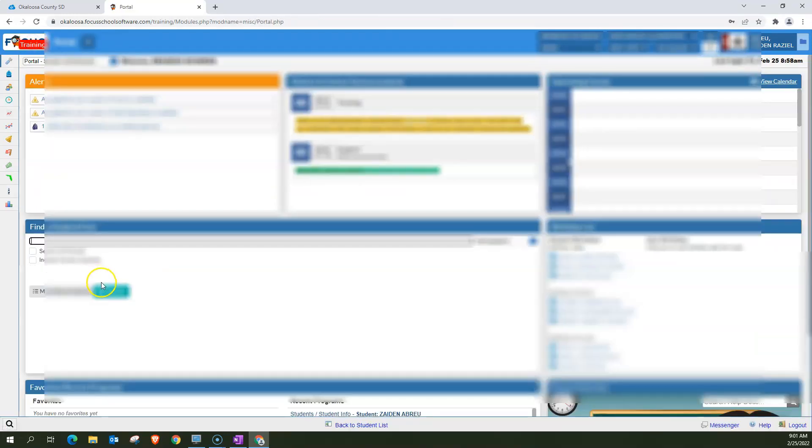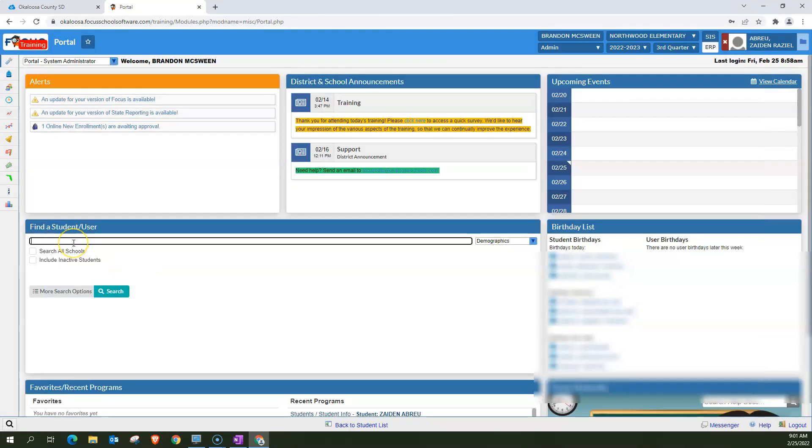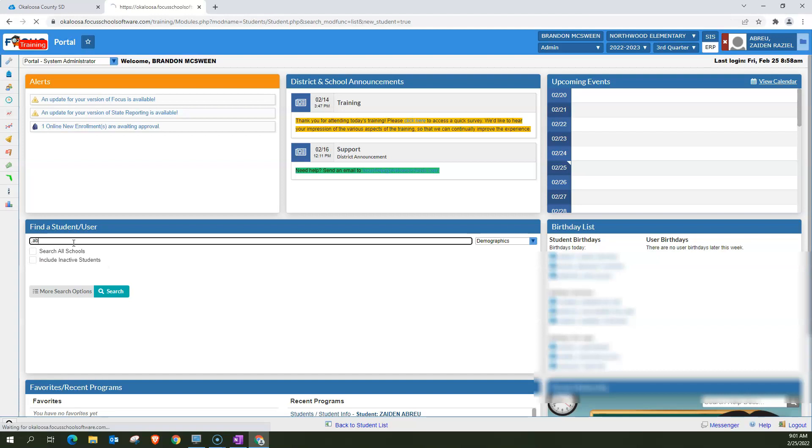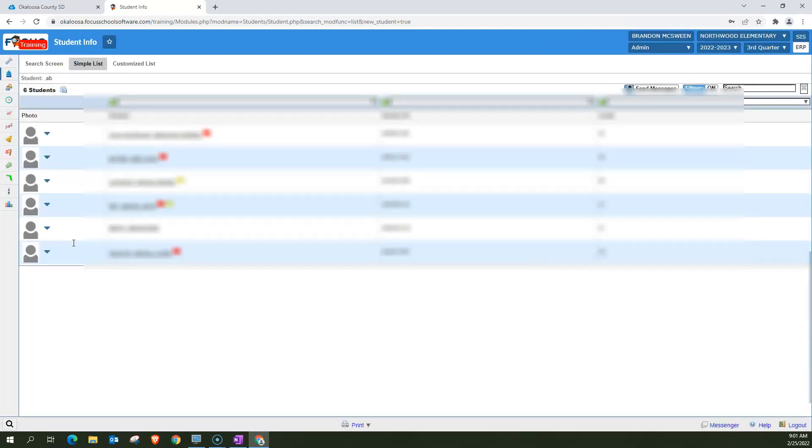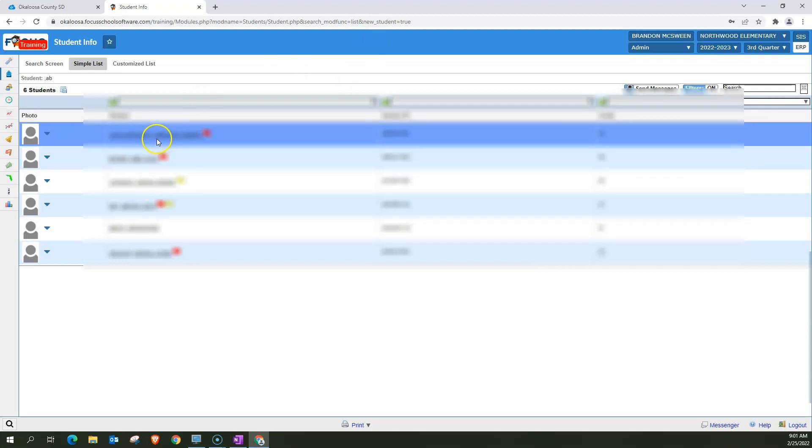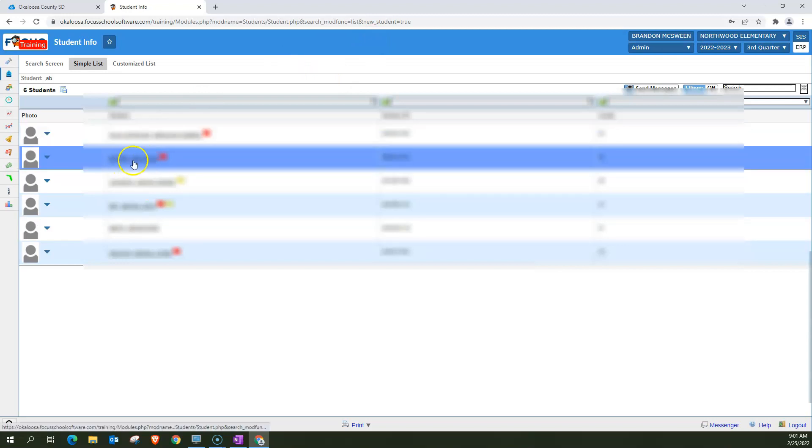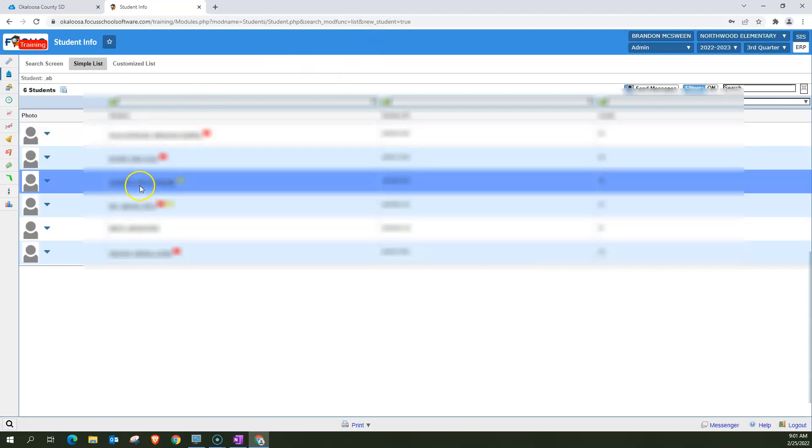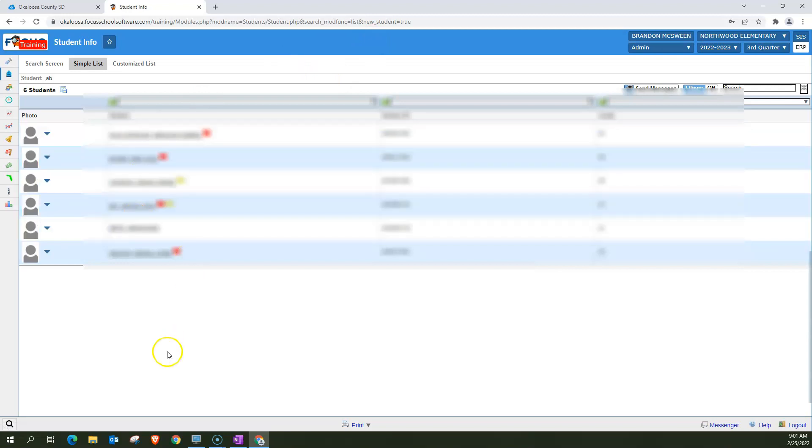Let's say that you want all the students whose first names begin with the letter AB. You do the reverse, comma, AB and hit enter. And it's going to bring up the list of all the students whose first names begin with the letter AB.